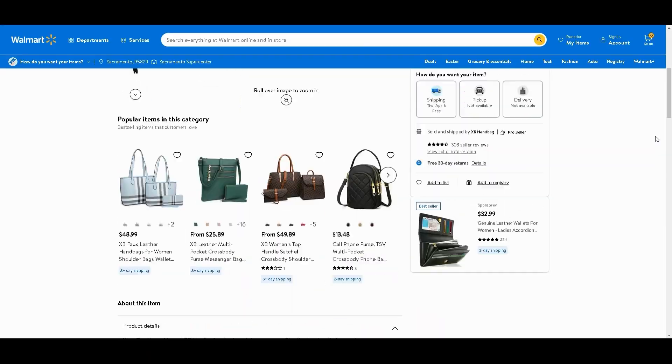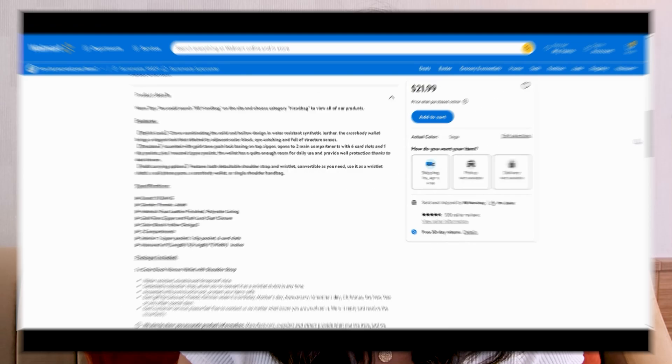If you're considering expanding your Amazon business to Walmart, you're going to love this video because I will show you how to save potentially hours of your time when creating your Walmart product listings.